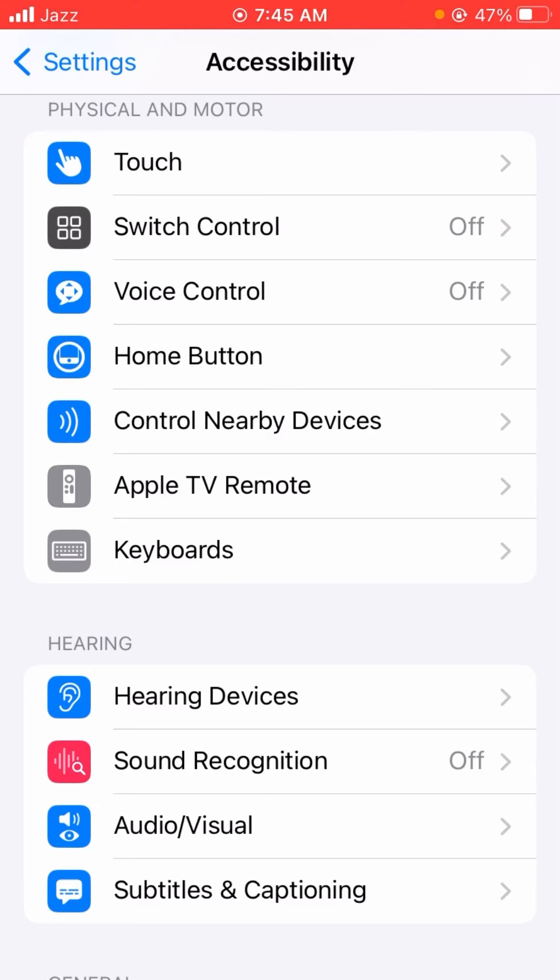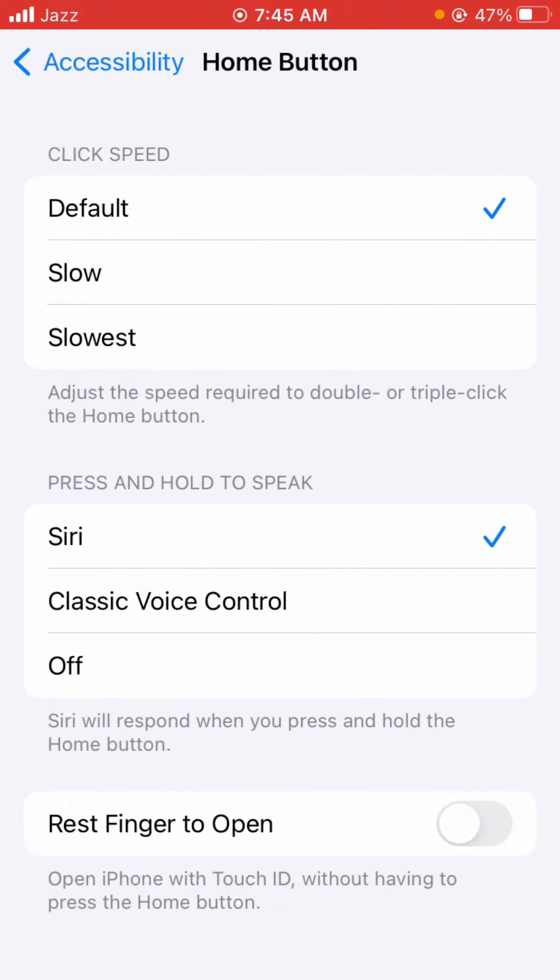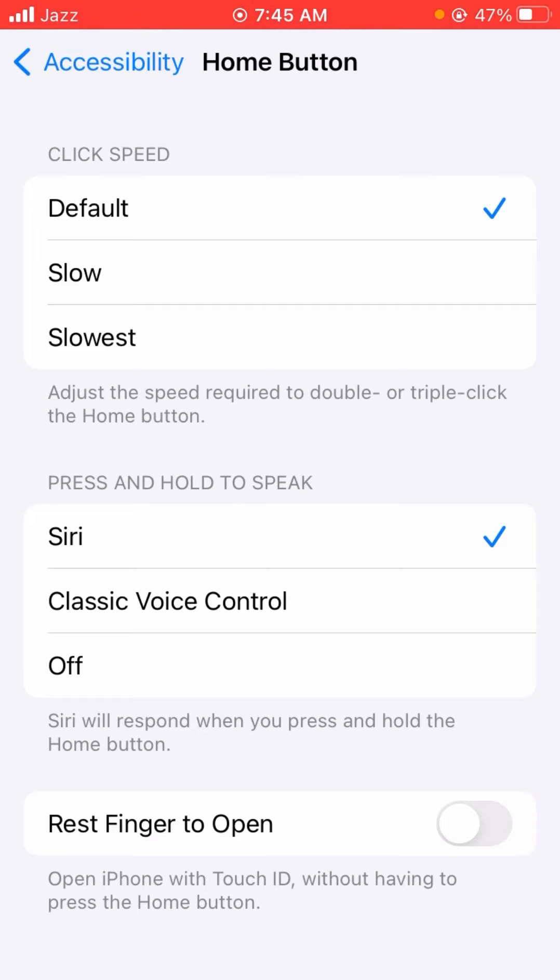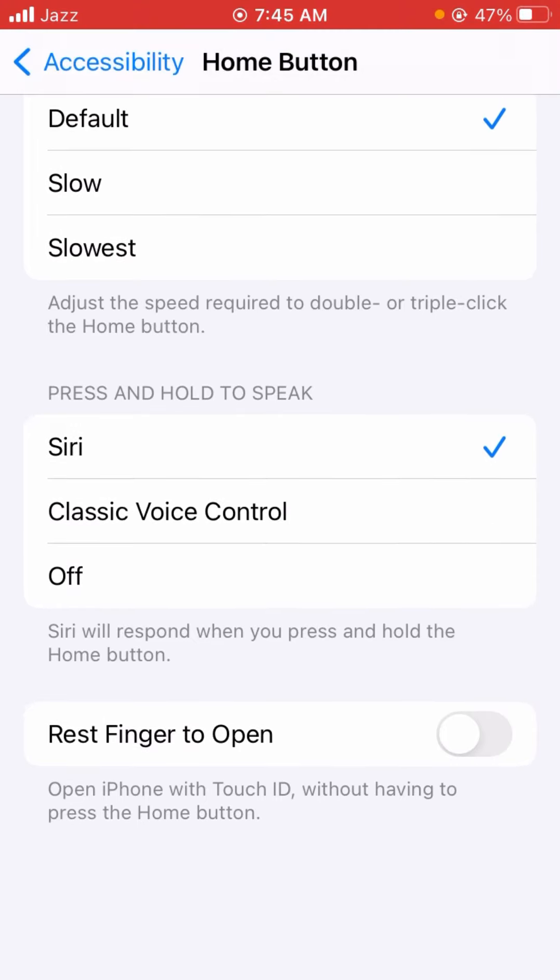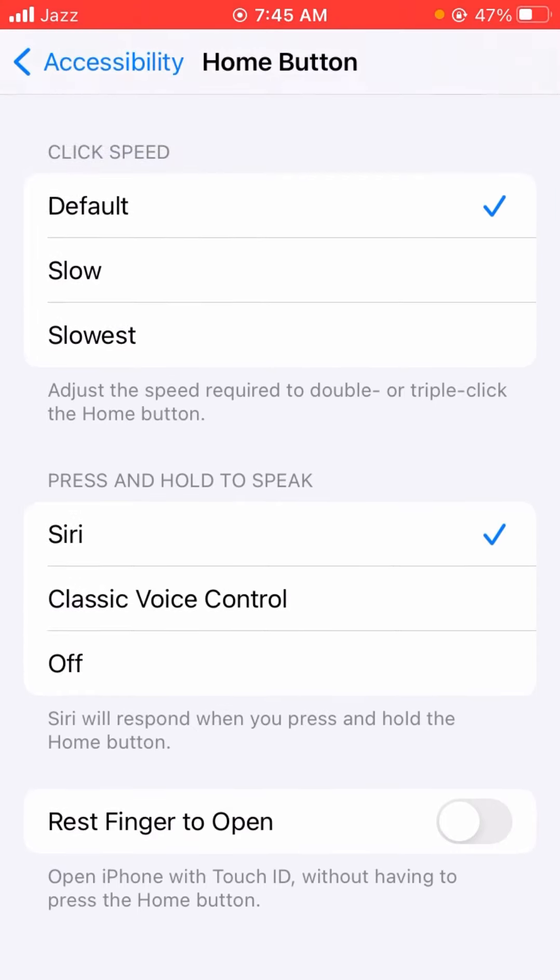What you have to do is tap on it. After tapping on it, you can tap on the side button toward the bottom. Now you can see 'Press and Hold to Speak' and it gives you the option for Classic Voice Control, Off, or Siri. So I can switch it to Siri.